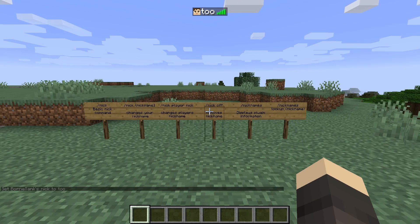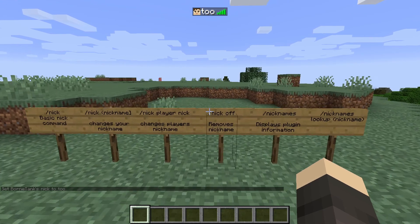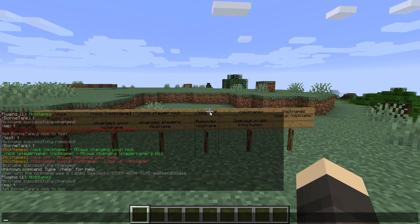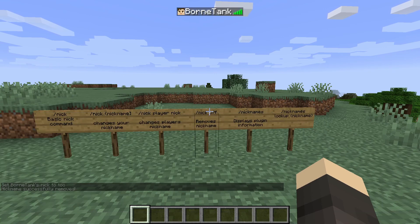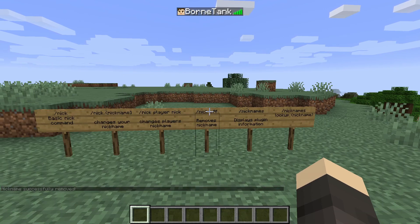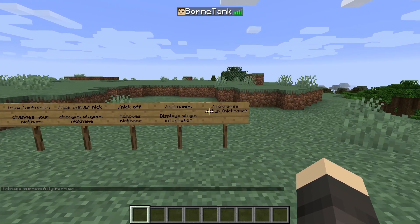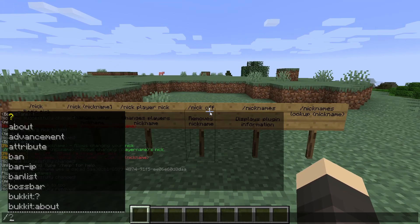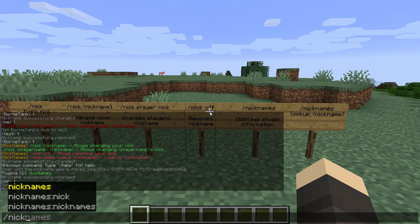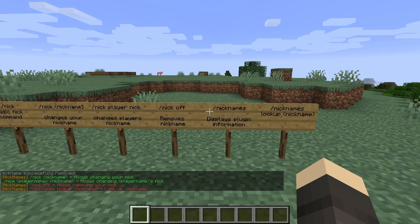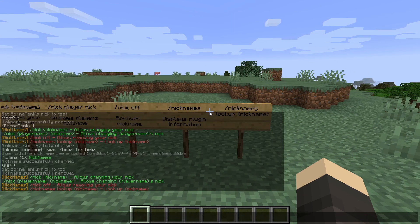Then there's slash nick off, which is going to remove a nickname, like so. And slash nicknames is going to display all the commands this plugin has. This is really lightweight and easy to use — it's really fun to have on your server as a little add-on.